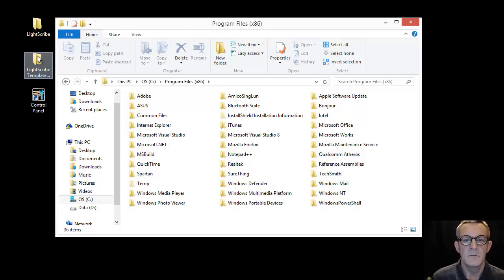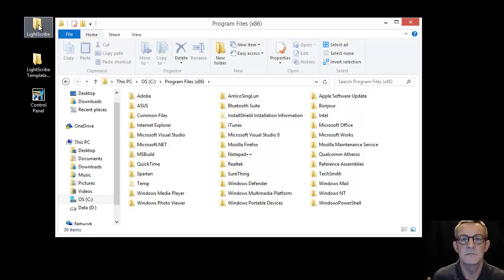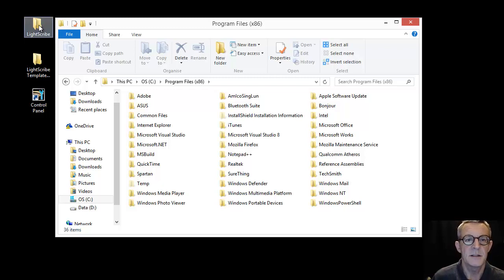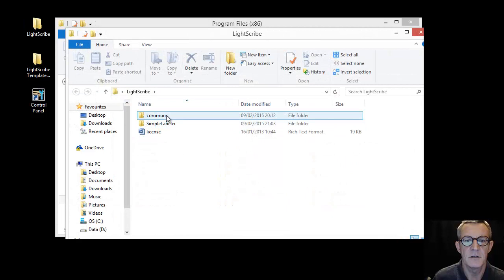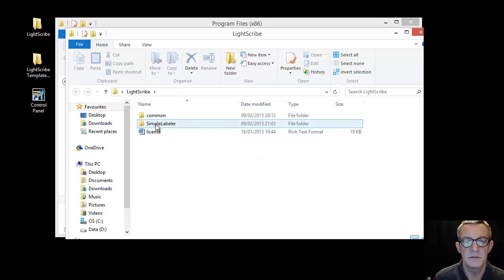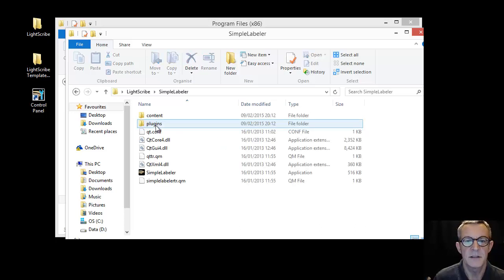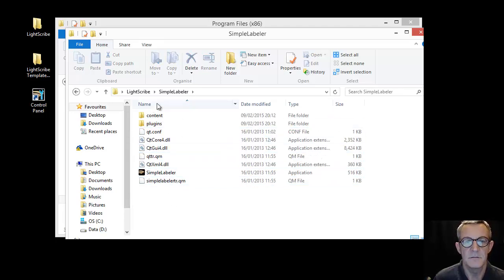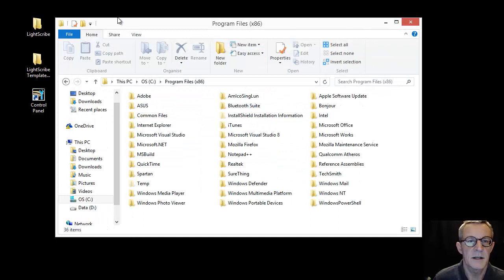So first of all I'm going to install, in inverted commas, the simple labeler. And quite simply as you can see there's the folder. I'll open it up so you can see what we've got. We've got the common files, you've got the simple labeler, and you've got a license which doesn't make any difference for all intents and purposes here.